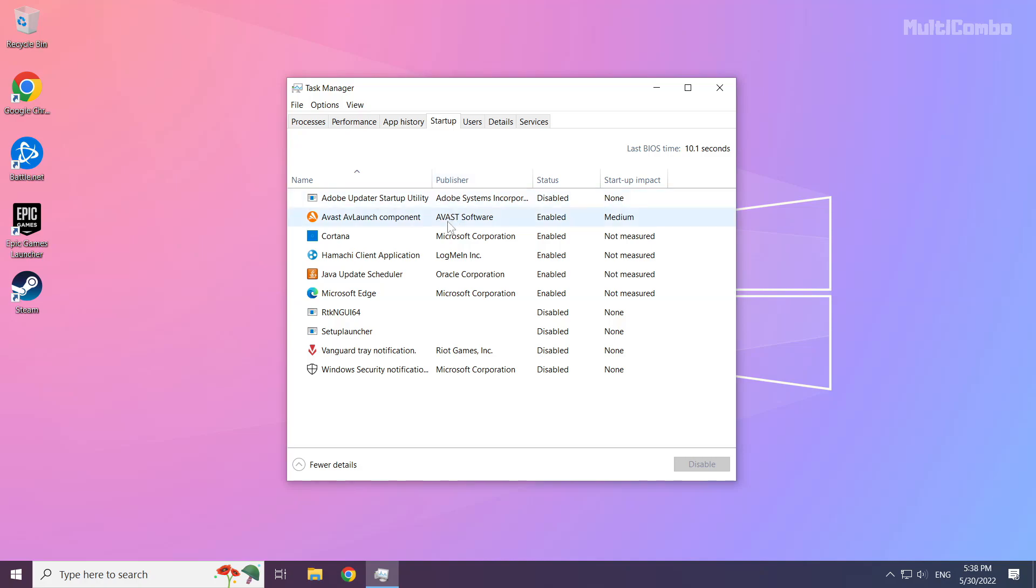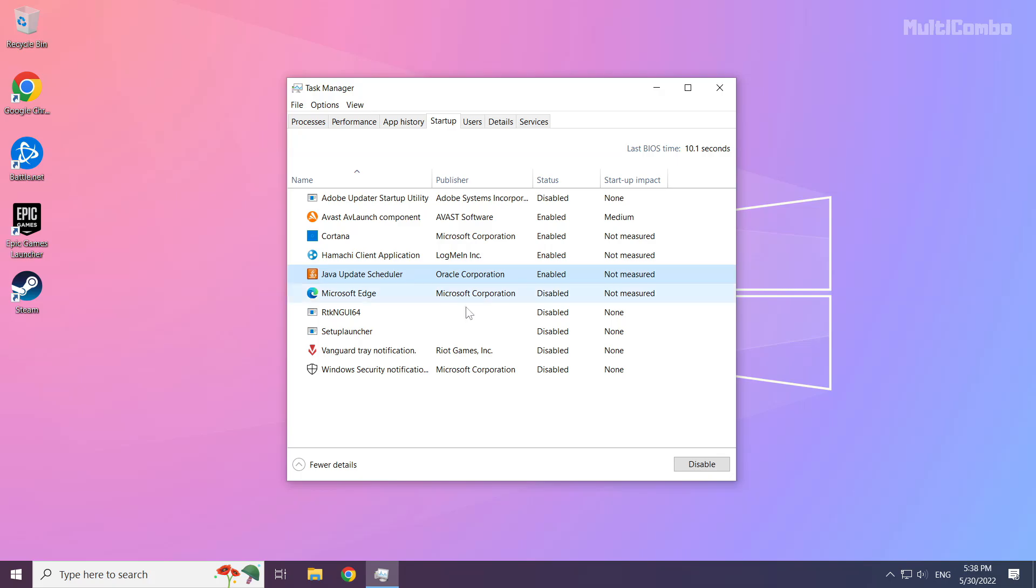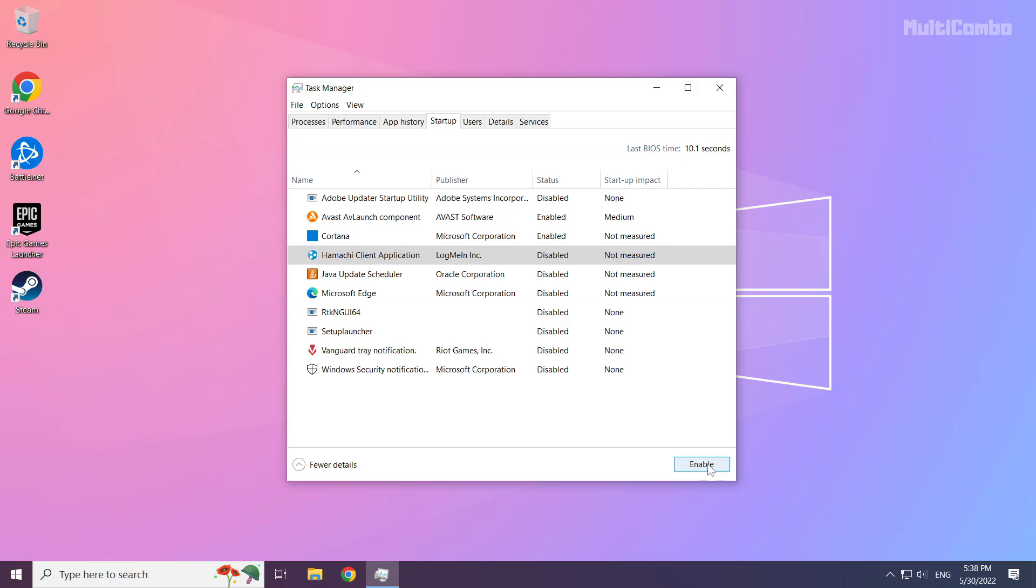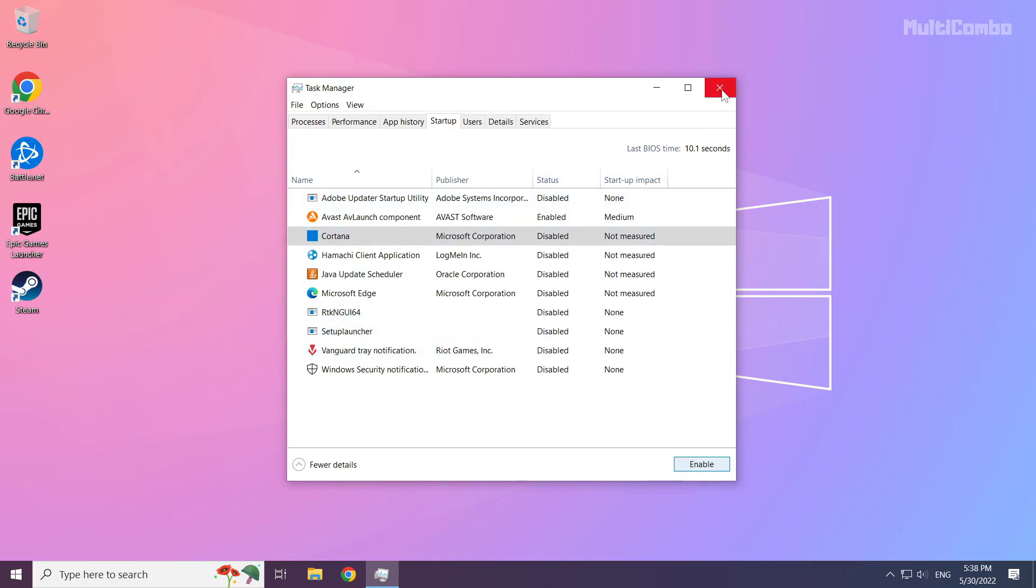Disable unused applications. Close the window.